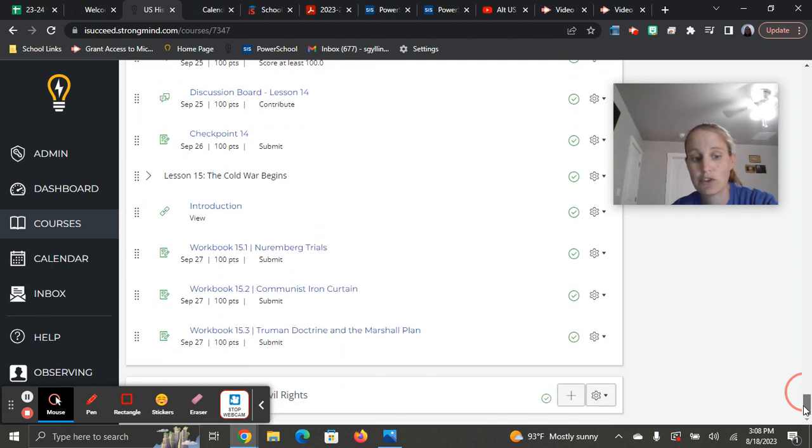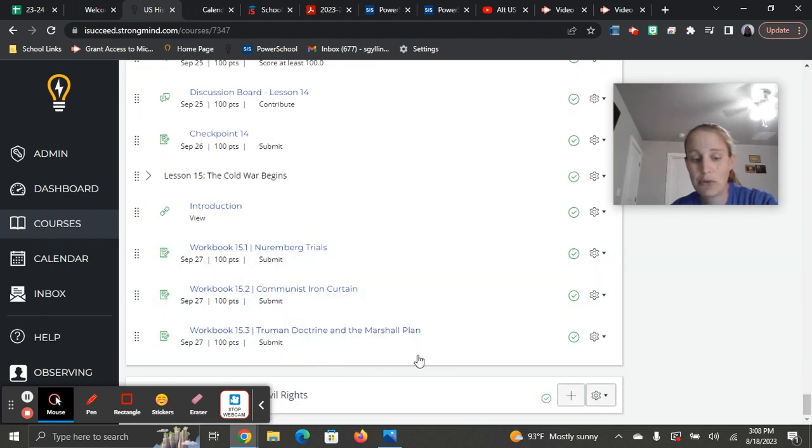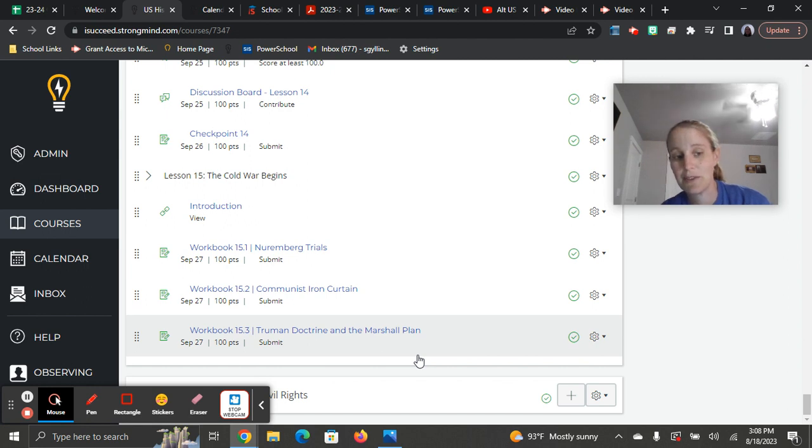And lesson 15 on this one, super short. You literally only have three workbooks. And then you're done with lesson 15. So a good breather there for you.